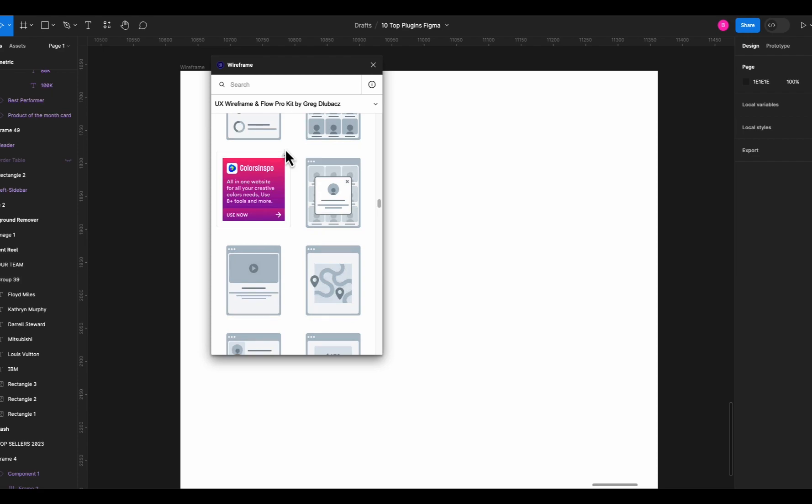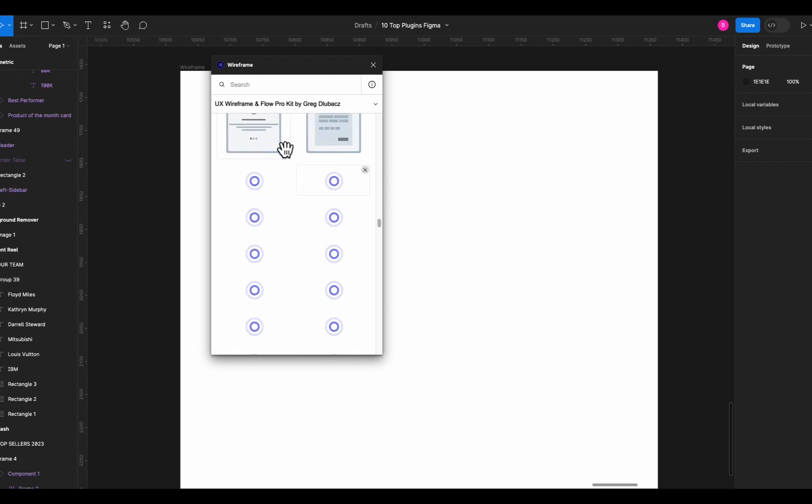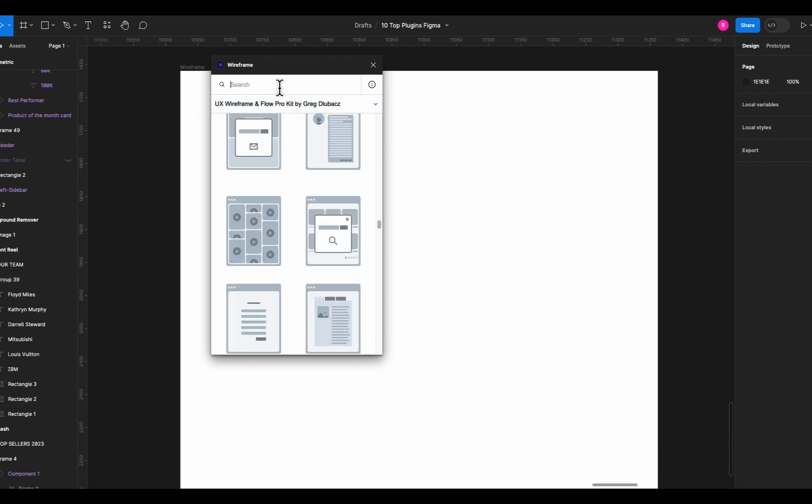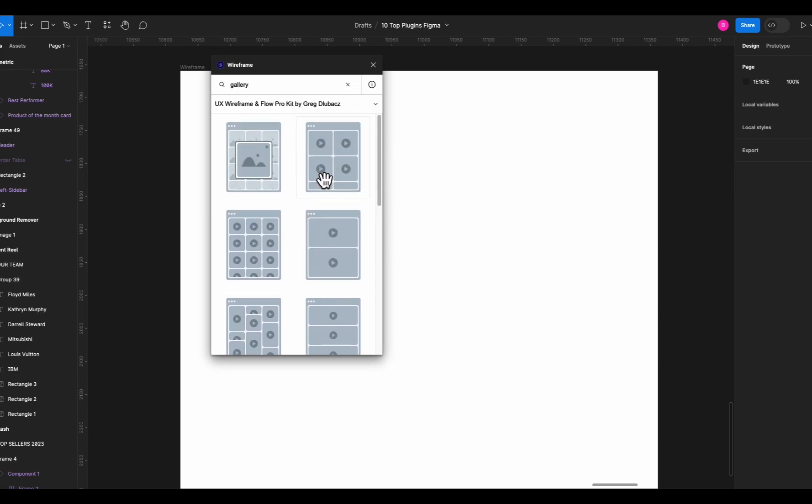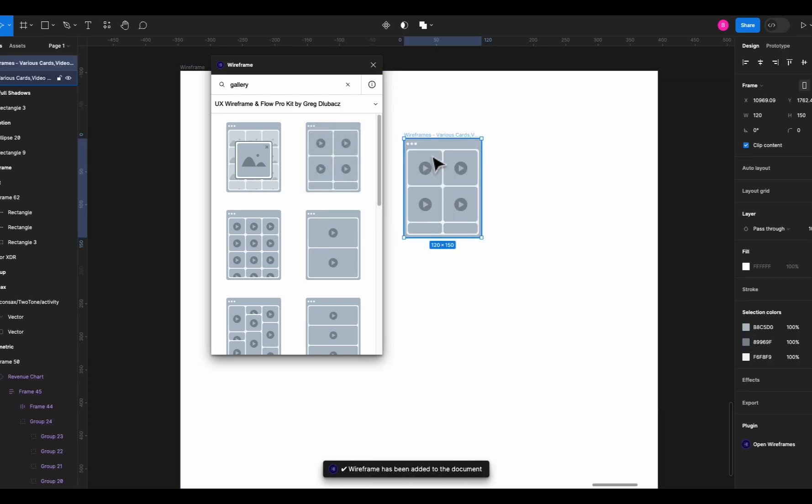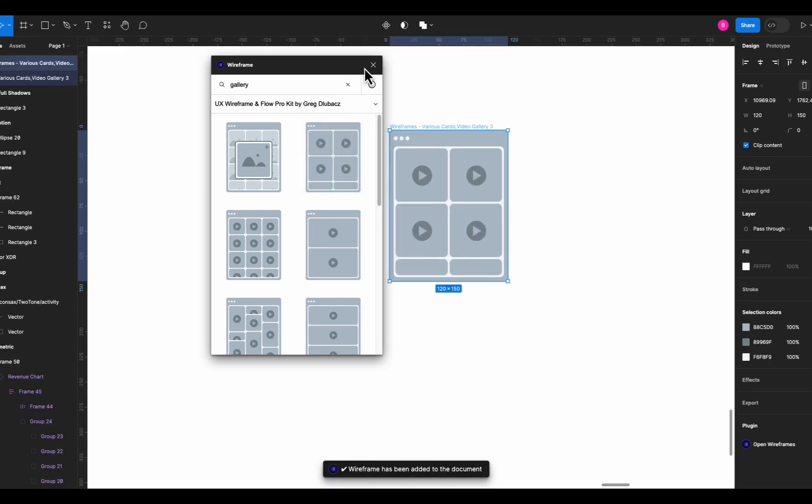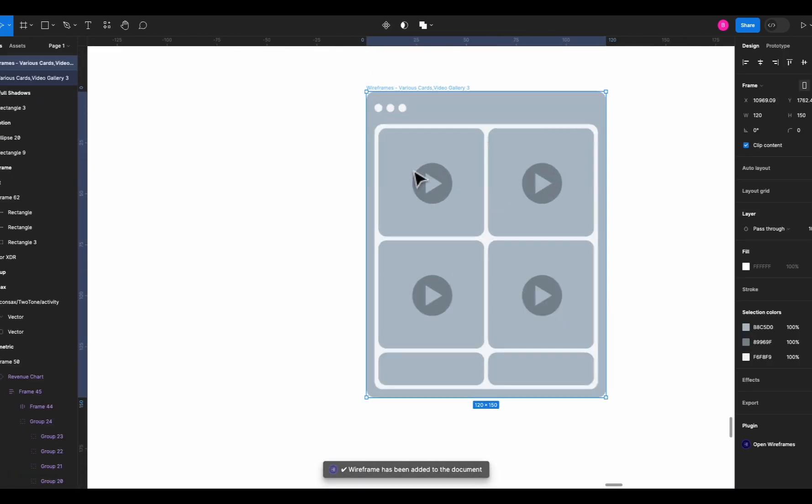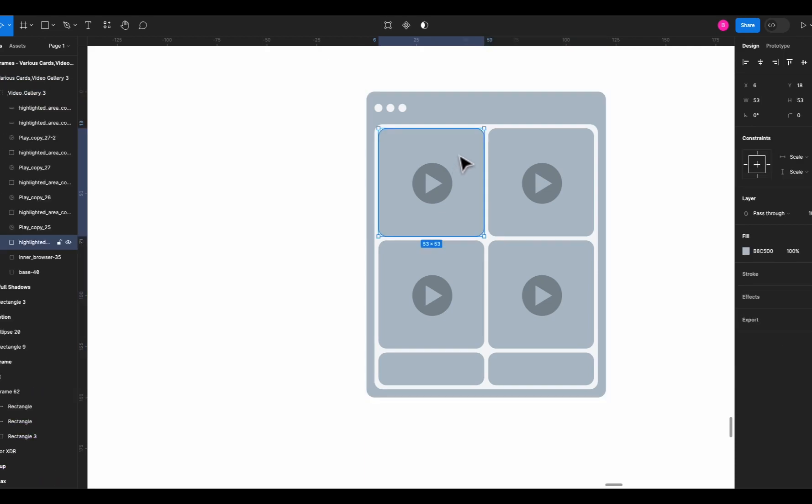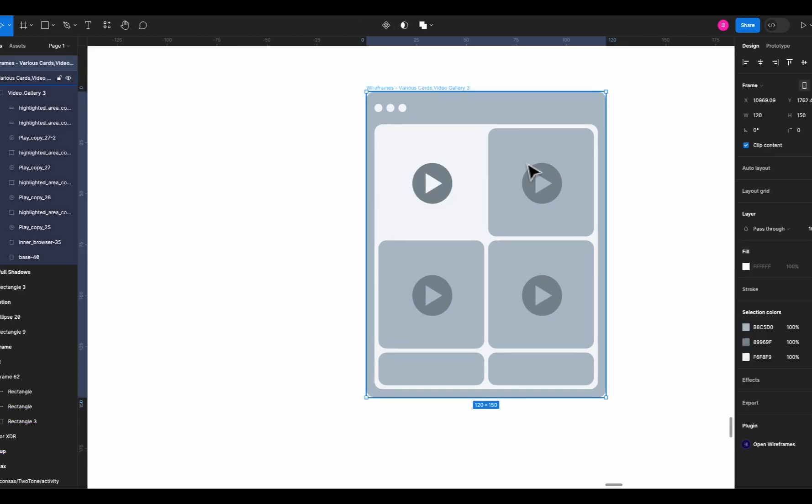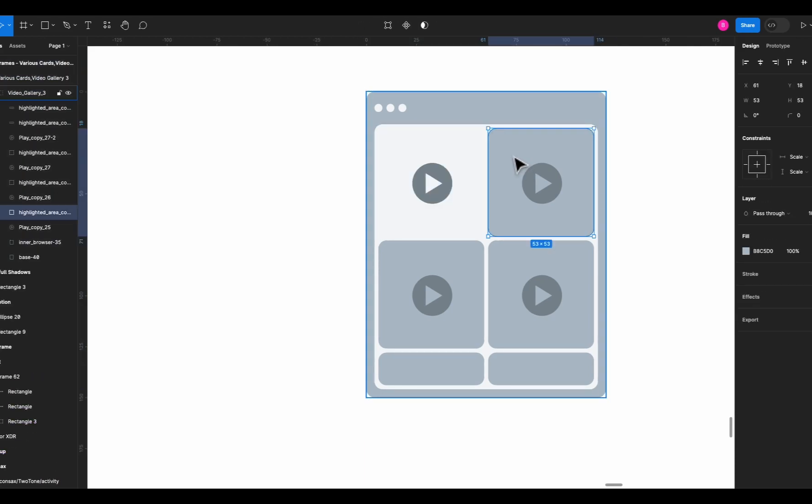Let me show you how I usually use it. Let's say I search for gallery and let's drag one of these inside our canvas and now I can use any part of this layout that I want. Just like this.